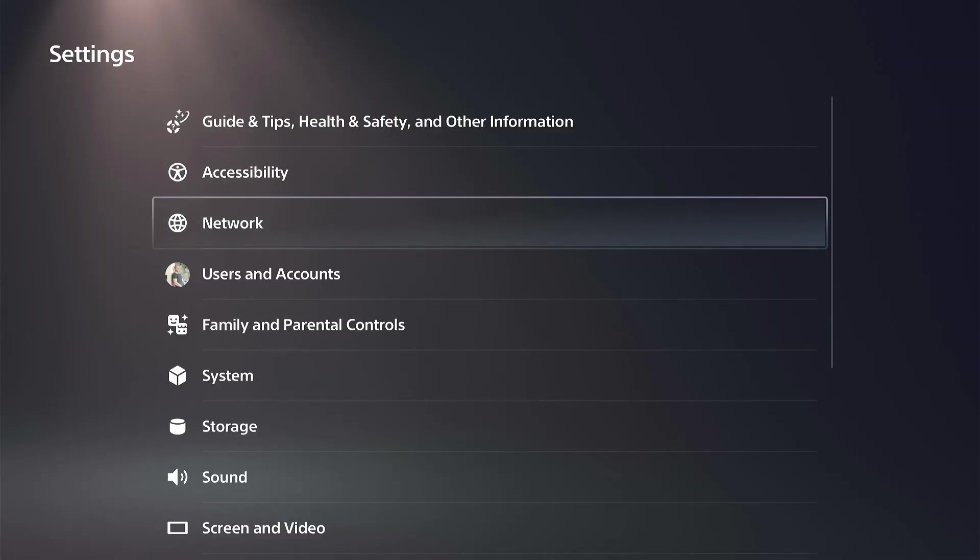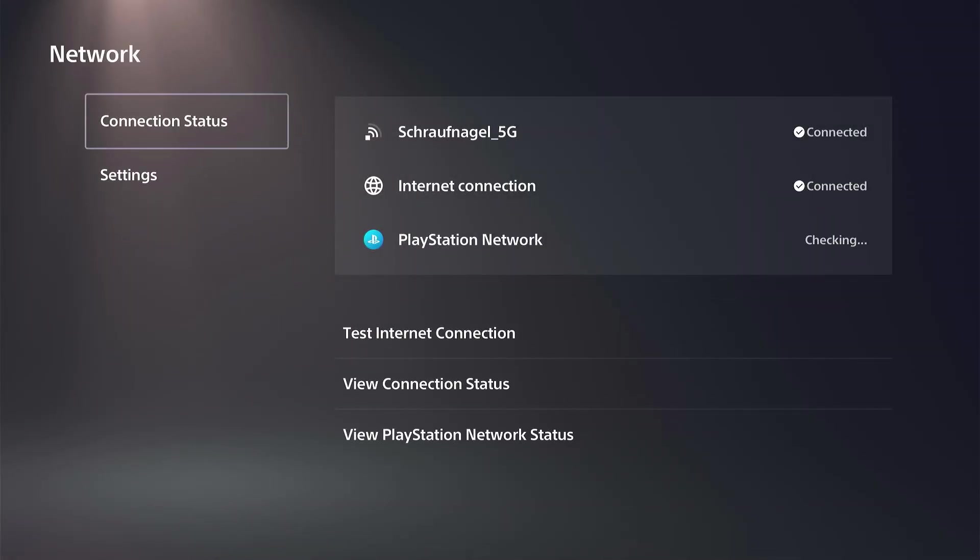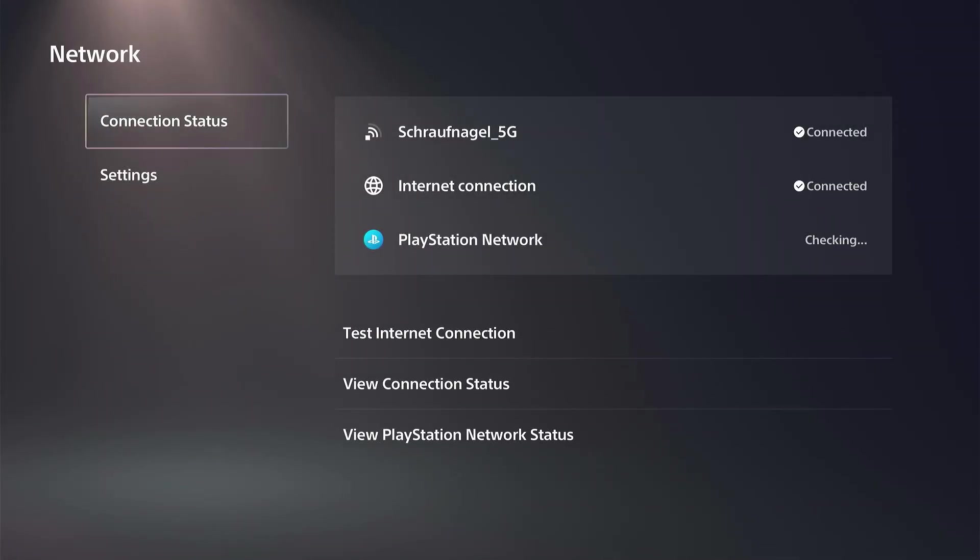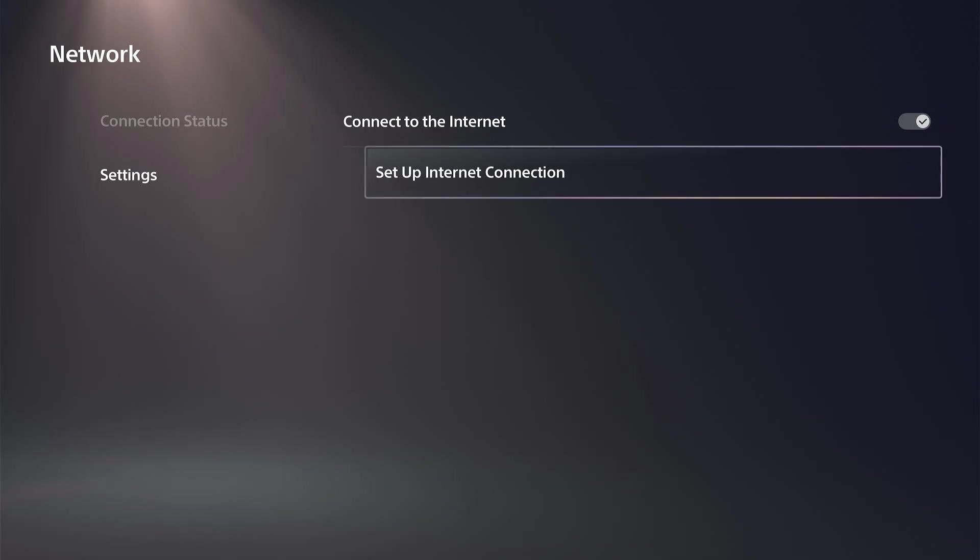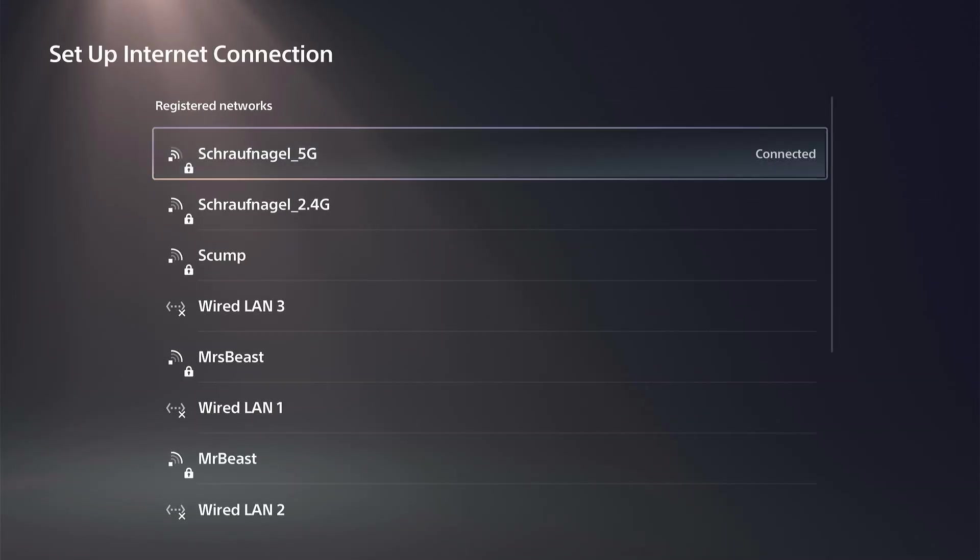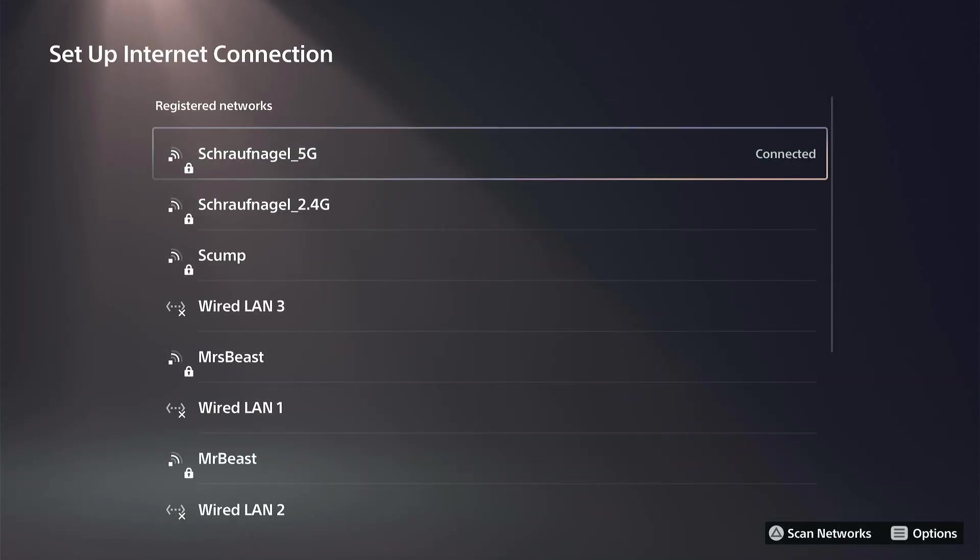So just go to Settings right here and then go to Network. You can see I'm currently connected to my 5G connection, but let's go down to where it says Settings and go to Setup Internet Connection, and then just scan under the screen.